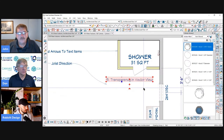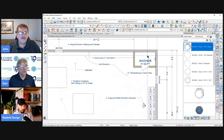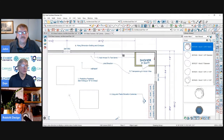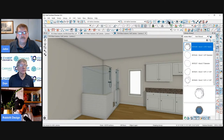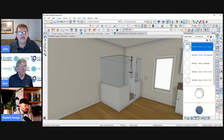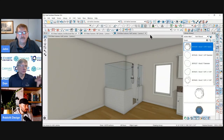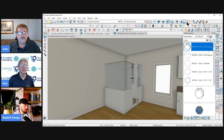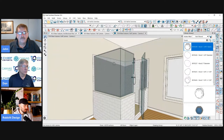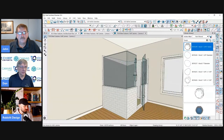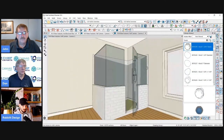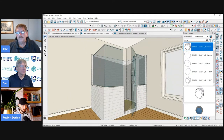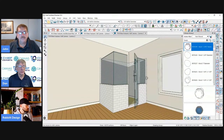I skipped past one: transparency in vector view. Sometimes I want to show my clients elements in a room that aren't rendered — I want to show more of the vector view, what shows the lines better. When I switch to a vector view, we can now see through the glass and through anything that's got transparency attached to it. We never used to be able to do that in a vector view. It makes our presentations a little bit better.